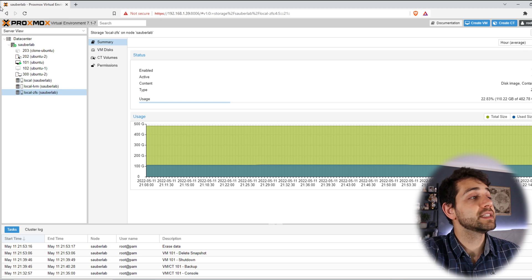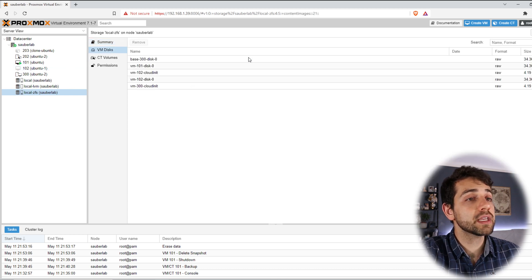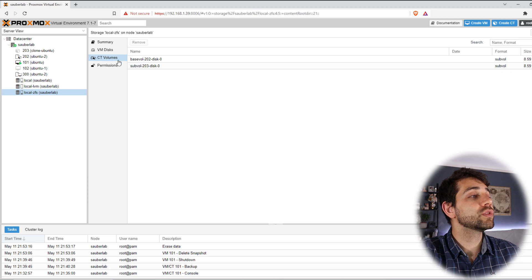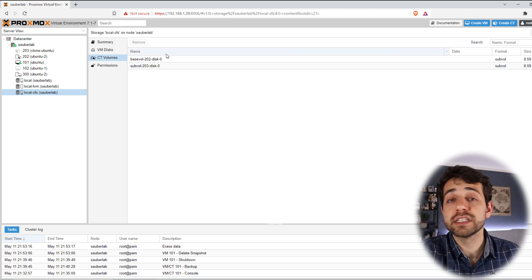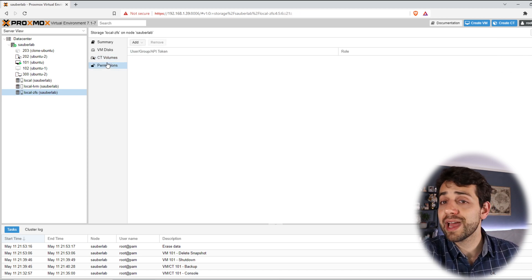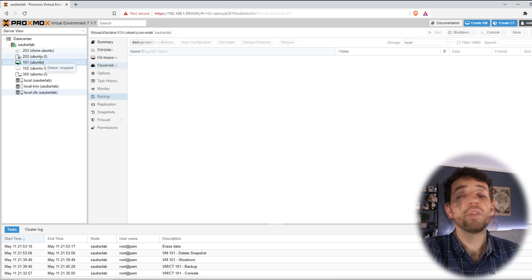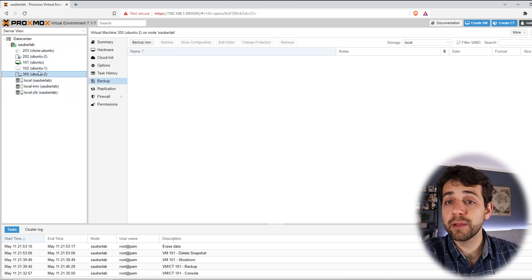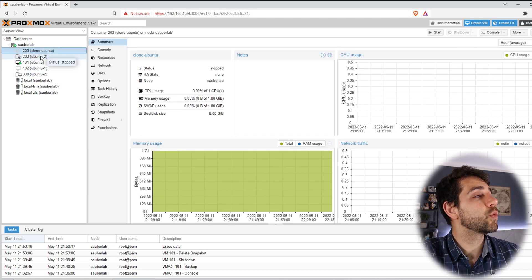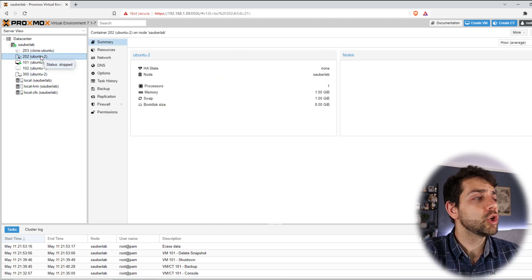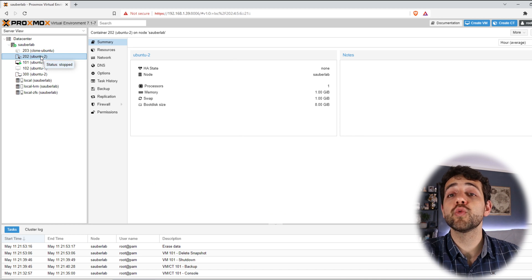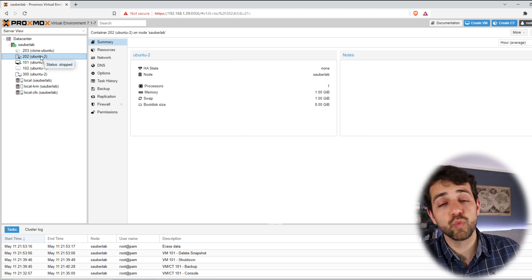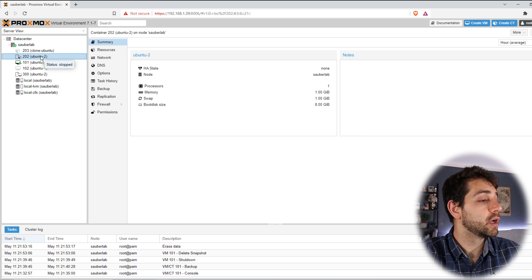In this file system, I have a virtual disk where I have all my virtual machines, and here in containers, I have all my container volumes. If I look here, I have two virtual machines, one template of virtual machine, one container and one template of container. Those virtual machines and containers were created last video, so if you didn't see it, it's worth to have a look at it.